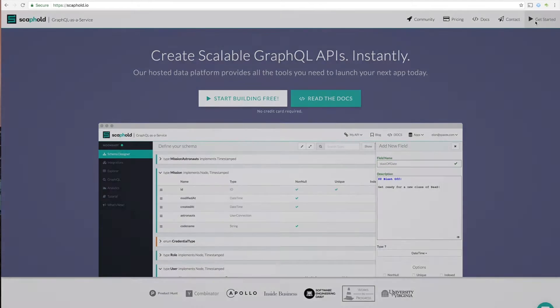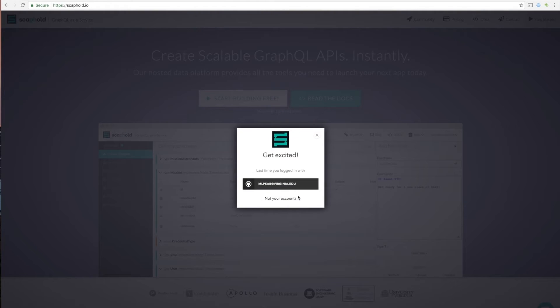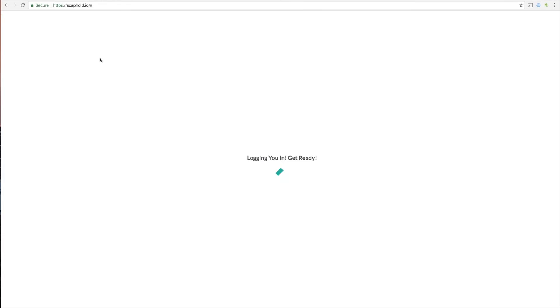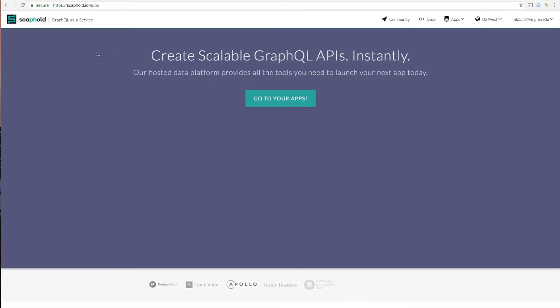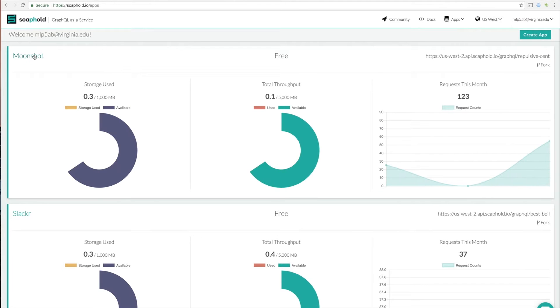So first, we're going to log in. Once we've logged in, I'm going to go ahead and choose an app. I'm going to choose my Moonshot app.